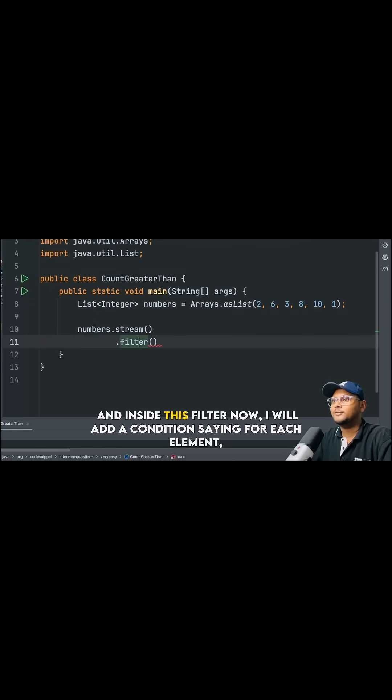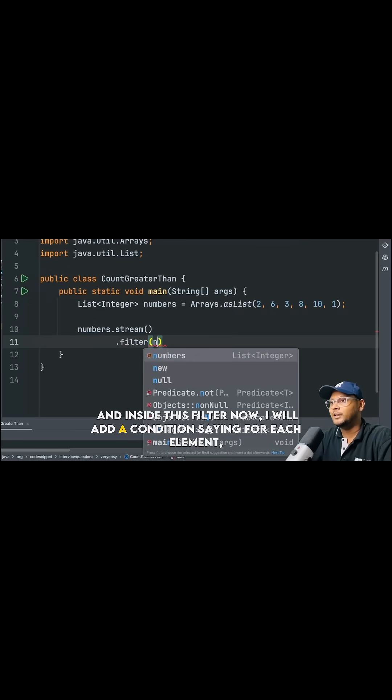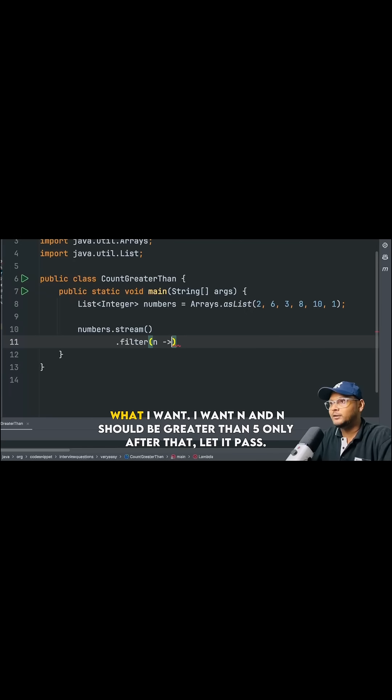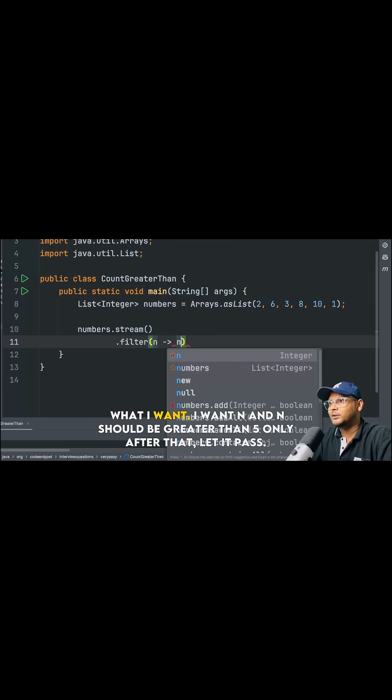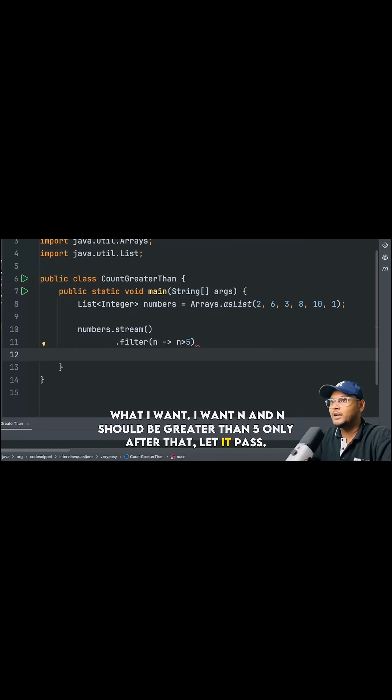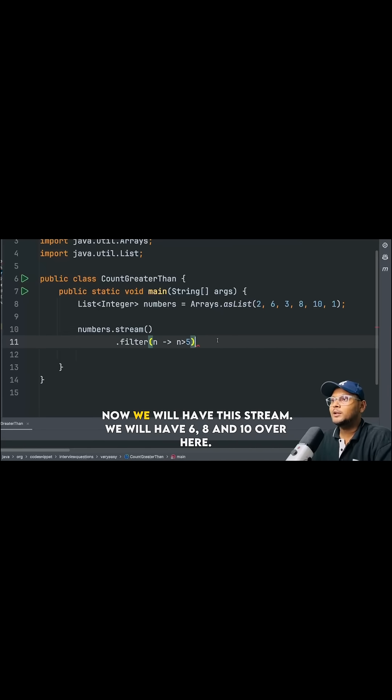And inside this filter now, I will add a condition saying for each element, what I want, I want n and n should be greater than 5. Only after that, let it pass.